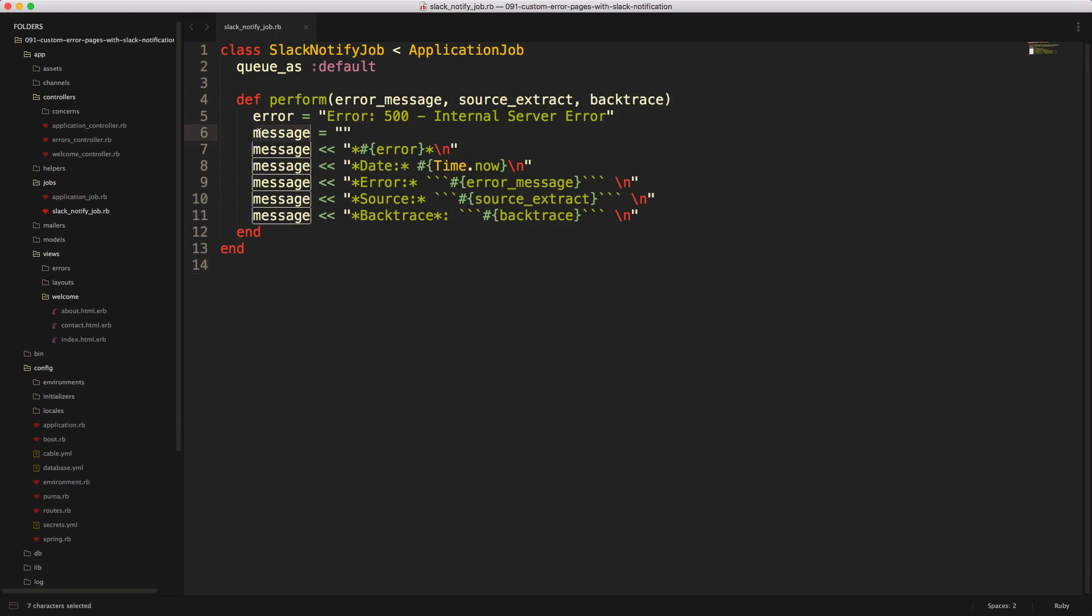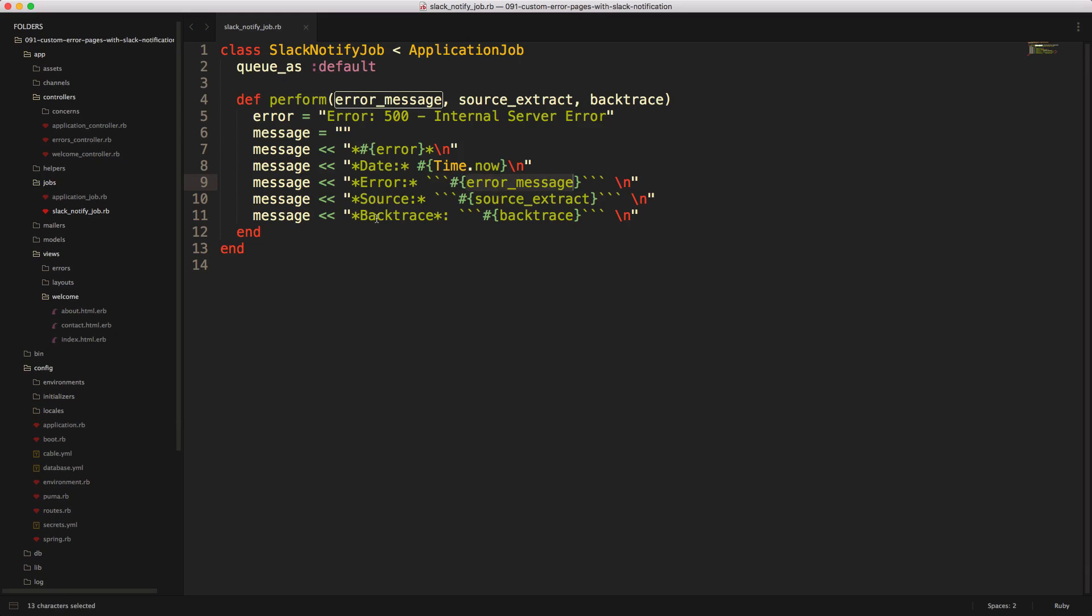And then we construct this message string. And this string, notice that we have the asterisk, and that's going to bold something. And then we can pass in a new line for each one of these. And then for something like the error, I'm using three backticks. And that's going to put whatever we have within there as a code block. And then I'm doing the same for the source and the backtrace.